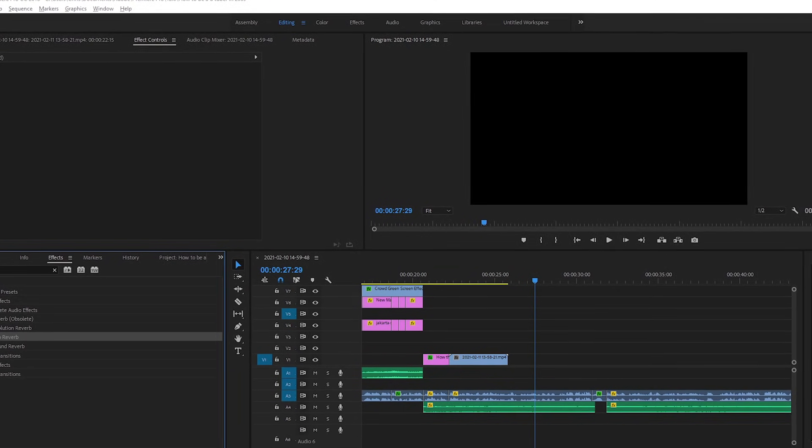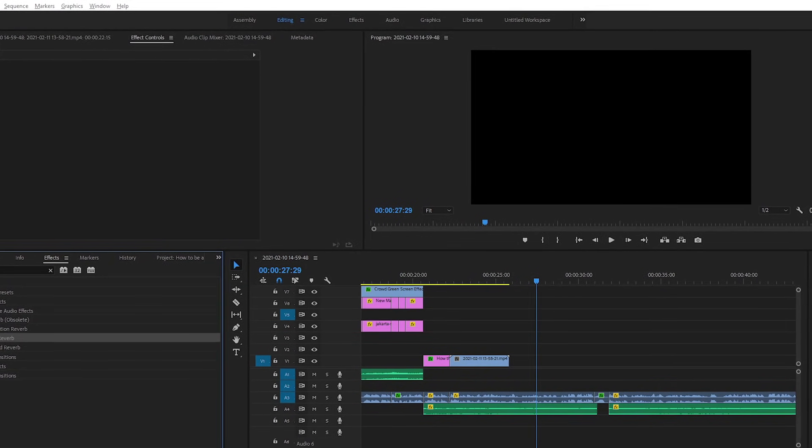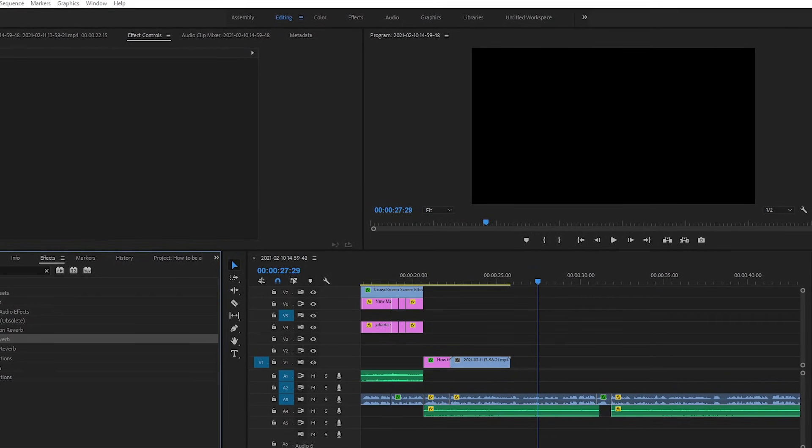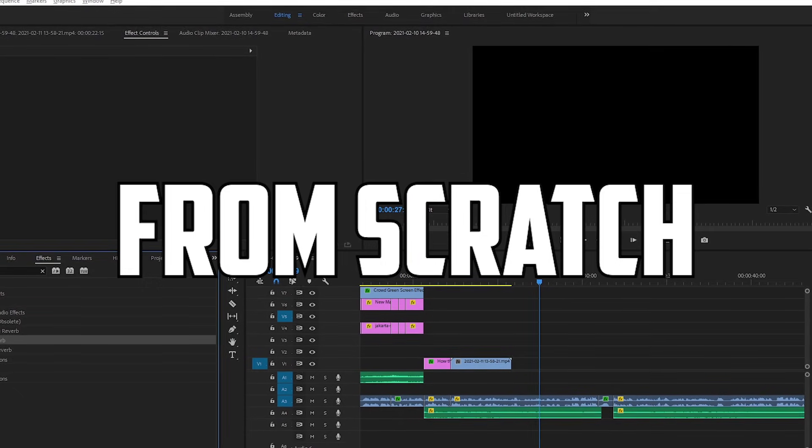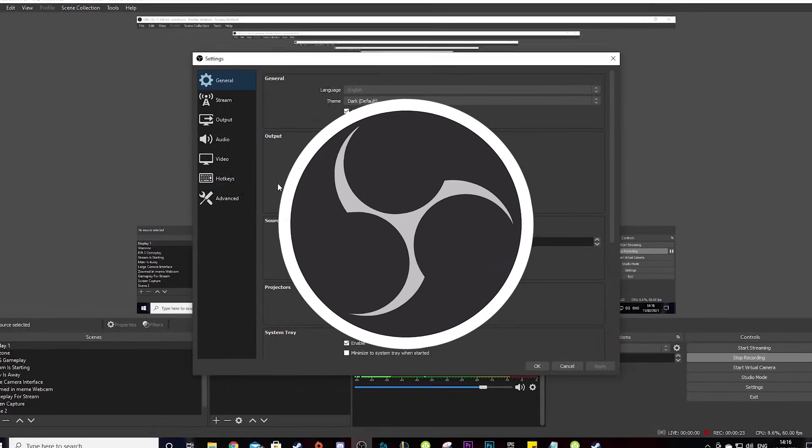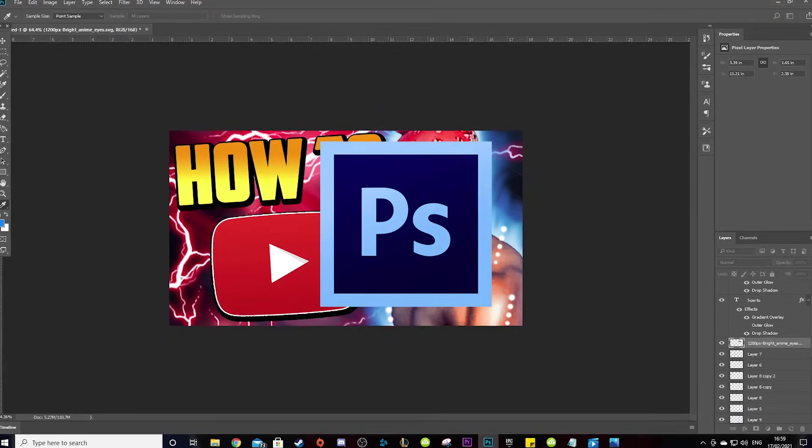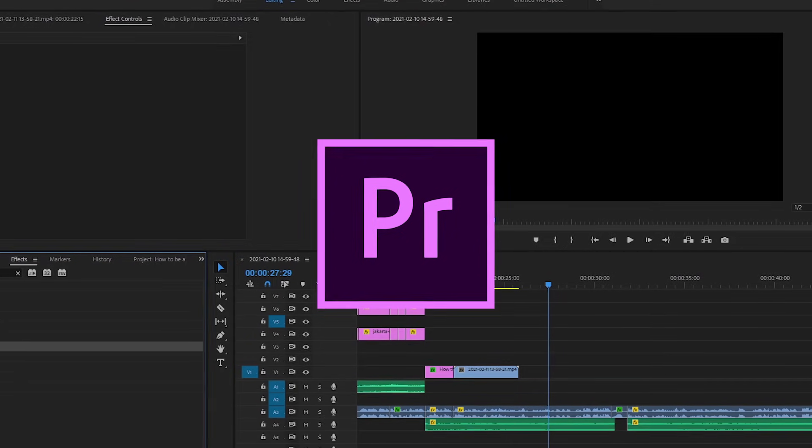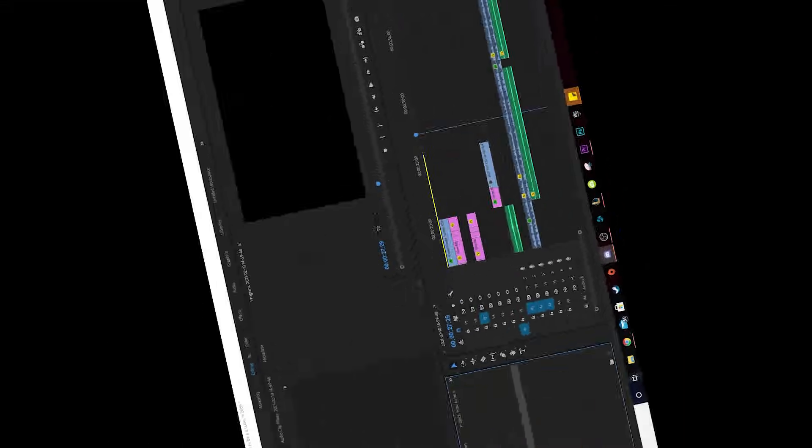So this is how this vid's gonna work. I'm gonna walk you through the phases of how to create and upload a YouTube video from scratch. This will include setting up your recording software, making a thumbnail, and editing the video.